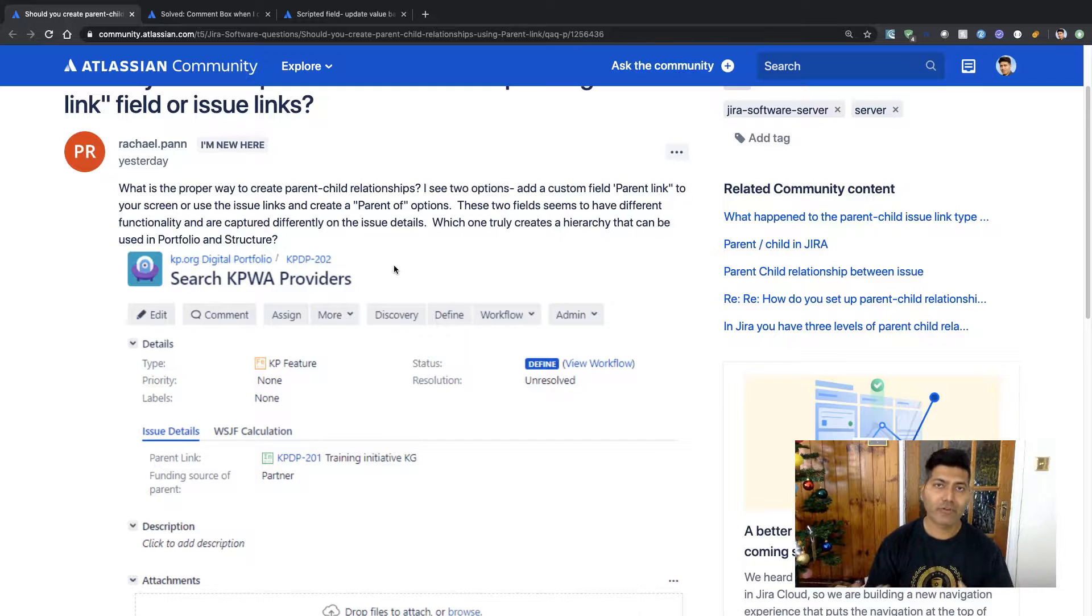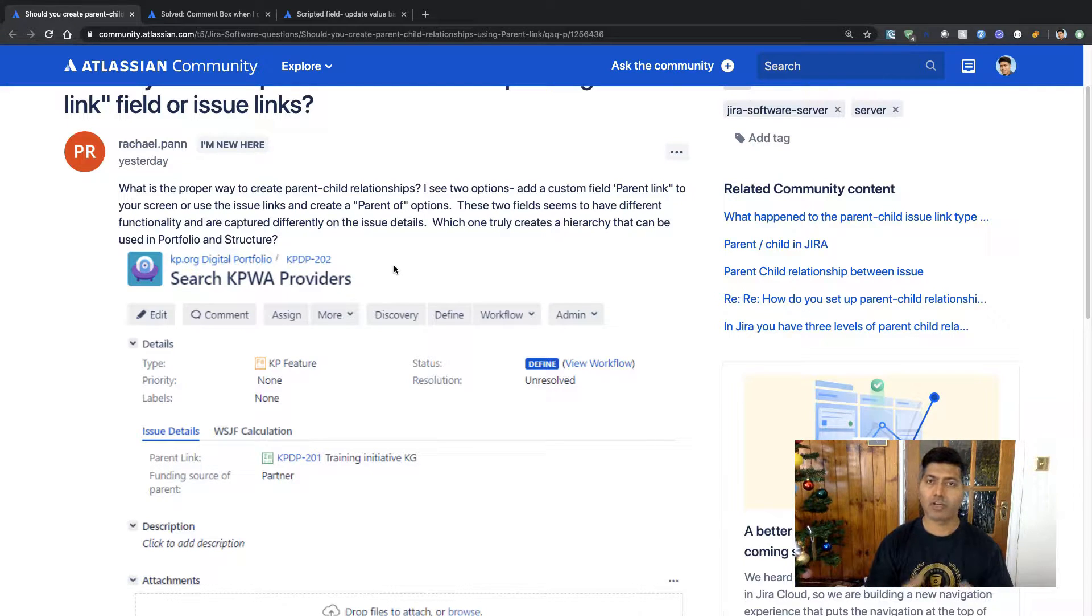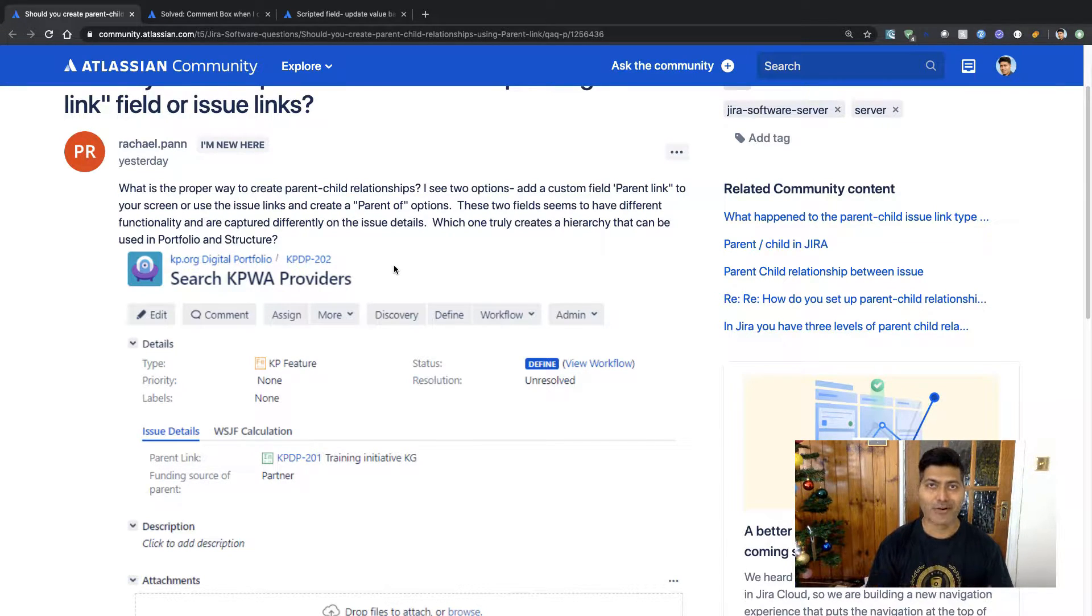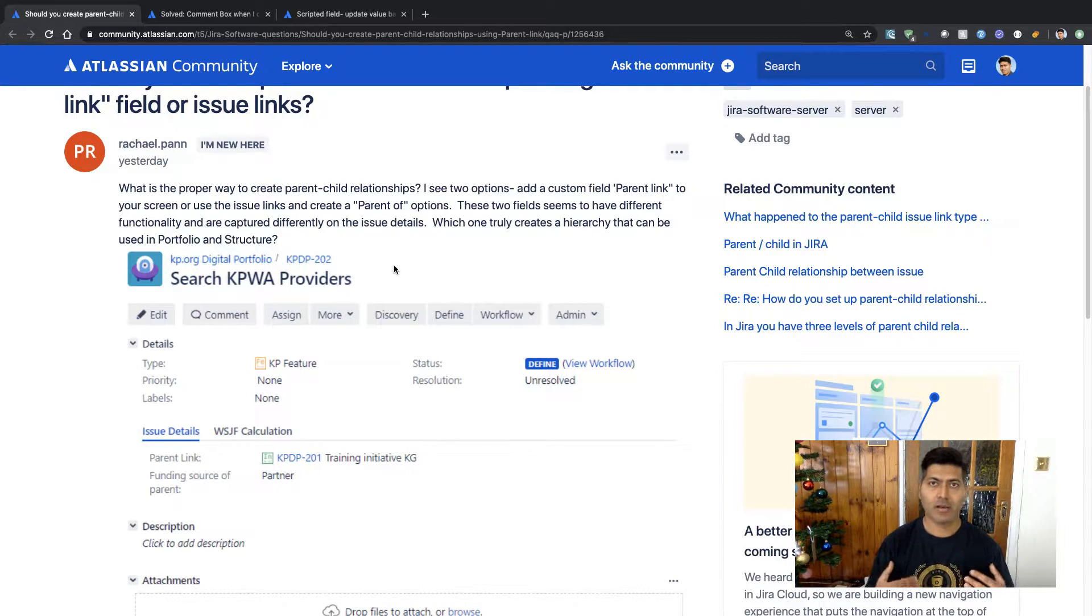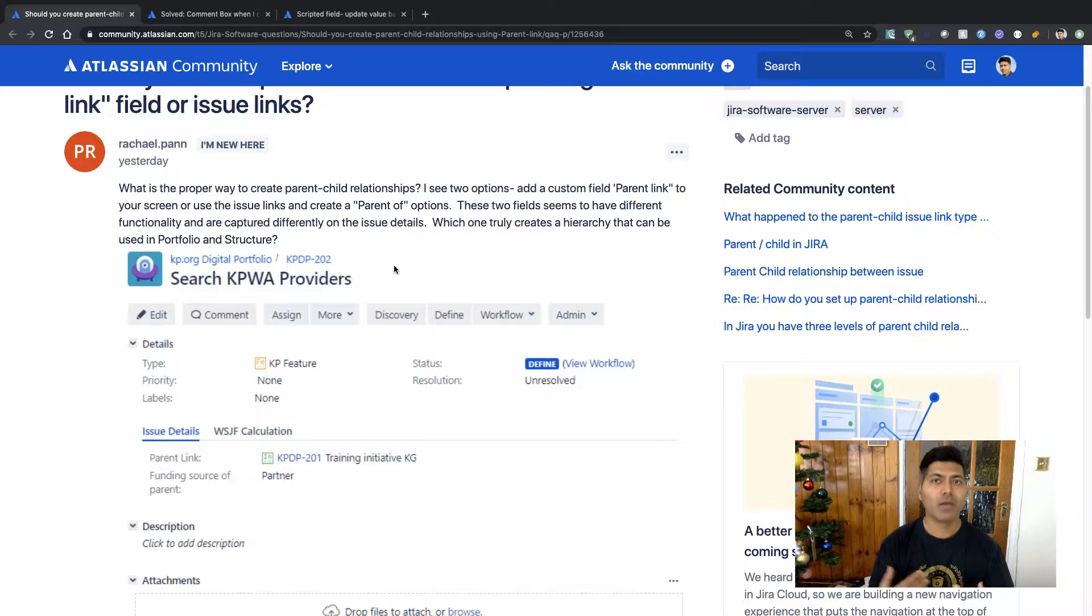However, if you're using the Structure add-on or an app, you will be able to visualize this linking, this relationship on a board.